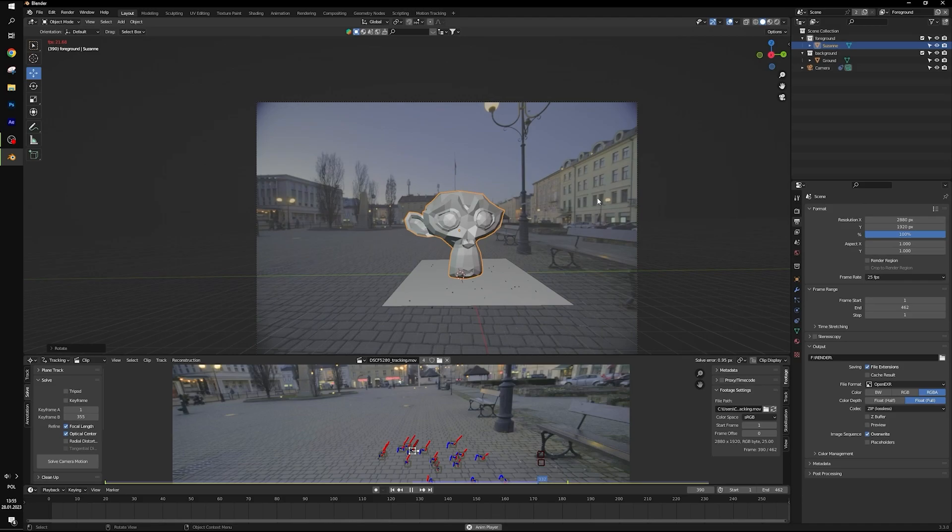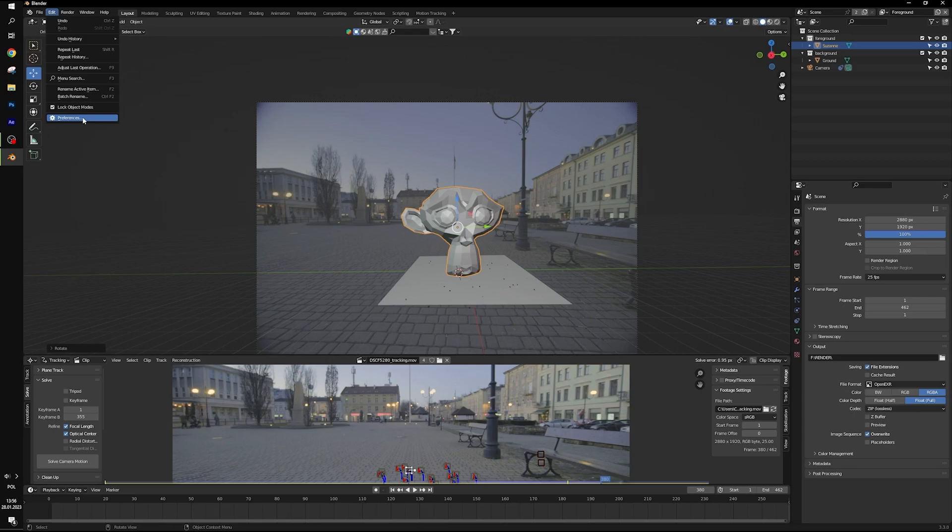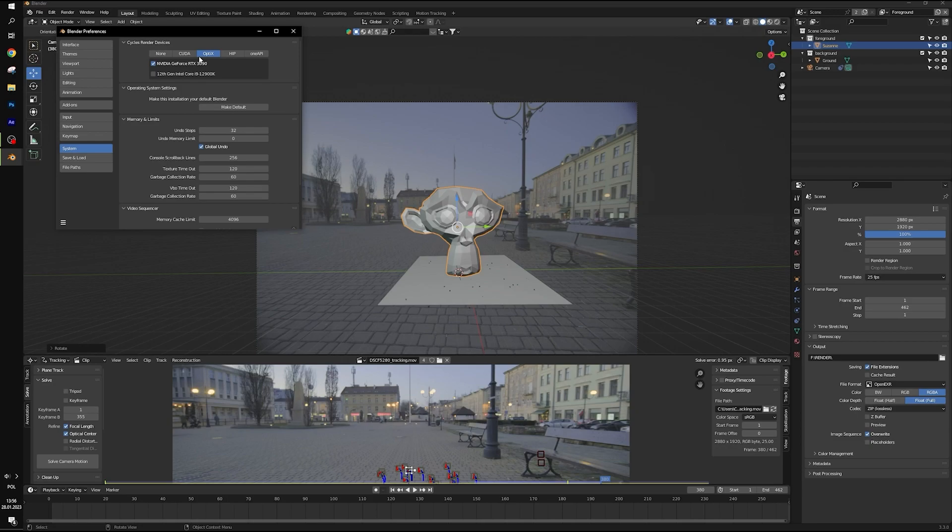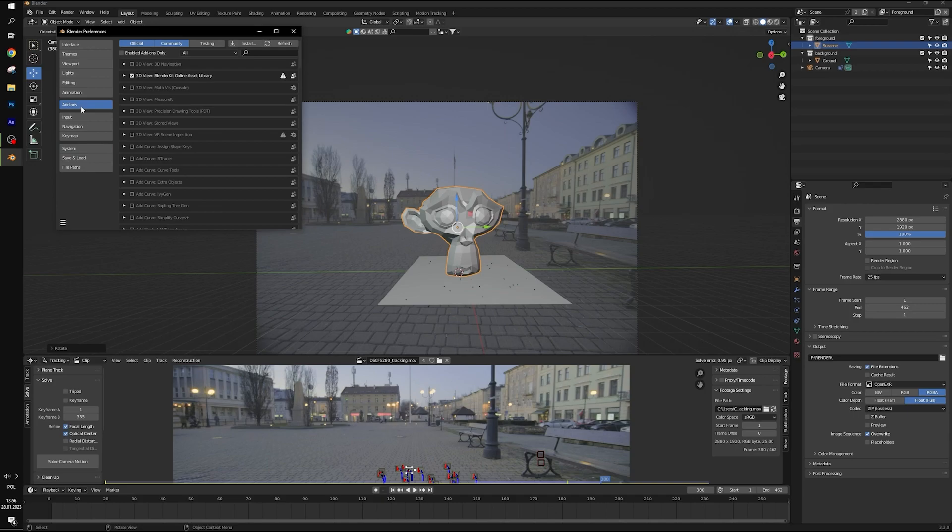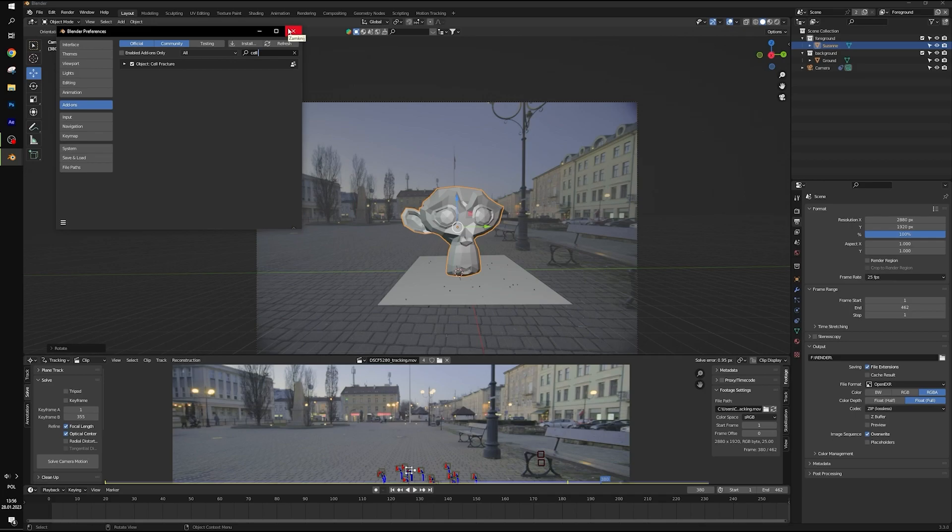Remember to set your GPU as default render device. To do this open edit, preferences, system and here are the settings. We will be using one add-on so let's open add-ons and in search box type cell fracture. Select to activate. And that's all for today.